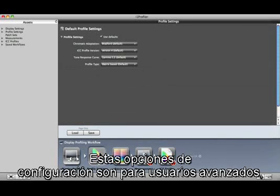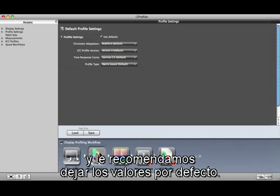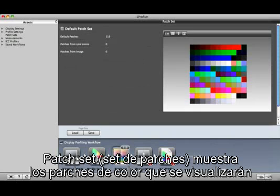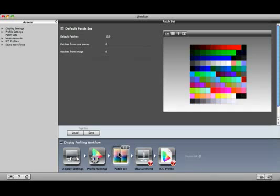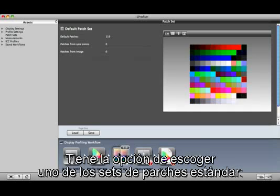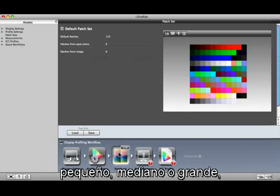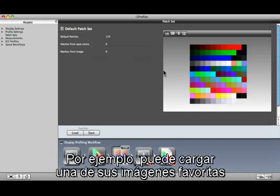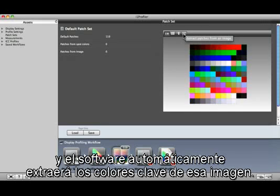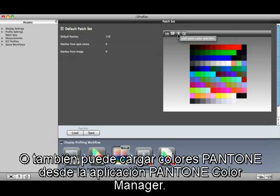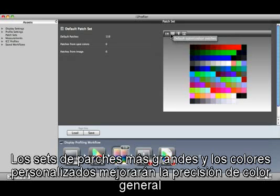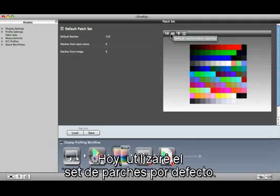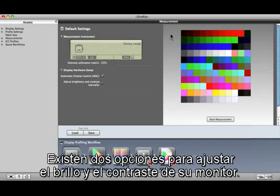Let's move on to Profile Settings. These configuration options are for advanced users, and we recommend sticking with the defaults. Patch Set shows the color swatches that will be displayed and measured on screen. You have the option to choose one of the standard patch sets—small, medium, or large—and you have the option to choose custom colors as well. For example, you can load in a favorite image and the software will automatically extract the key colors from that image, or you can load Pantone colors from the Pantone Color Manager application. Larger patch sets and custom colors can improve the overall color accuracy of your display profile. Today I'll use the default patch set.